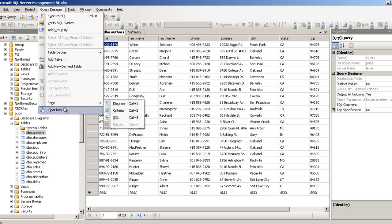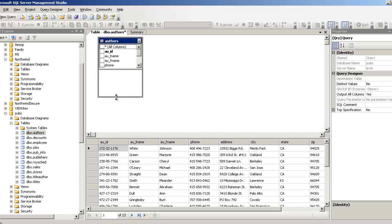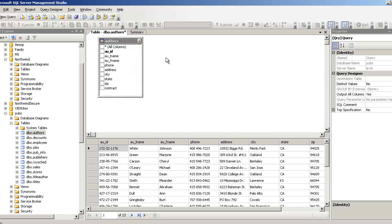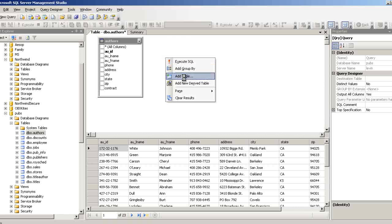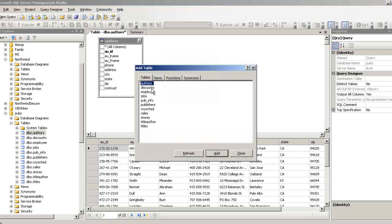Go to the pane and select Diagram. You could have also pressed Ctrl+1 and it will show you the same thing. Let's make it a little bigger. Now, suppose I want to add more tables — I can right-click and select 'Add Tables' from the Query Designer.